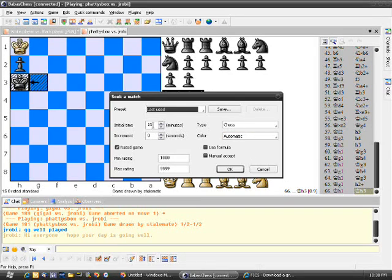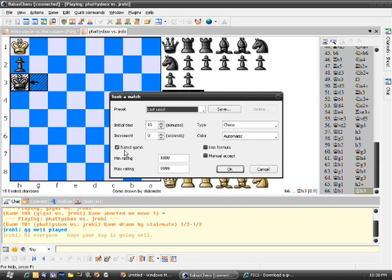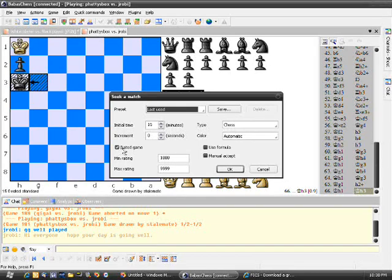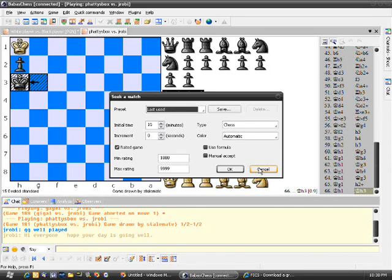Or you can get specific, like if you want an initial time of 10 minutes, you can select that. And you can select if you want a rated game or not. I usually always use the rated game. So that's how you can seek your own match from there.